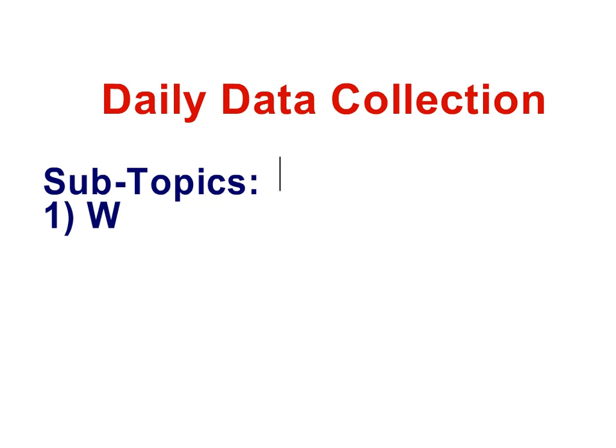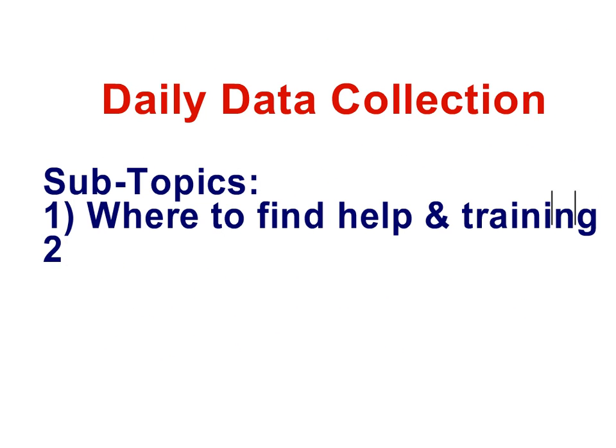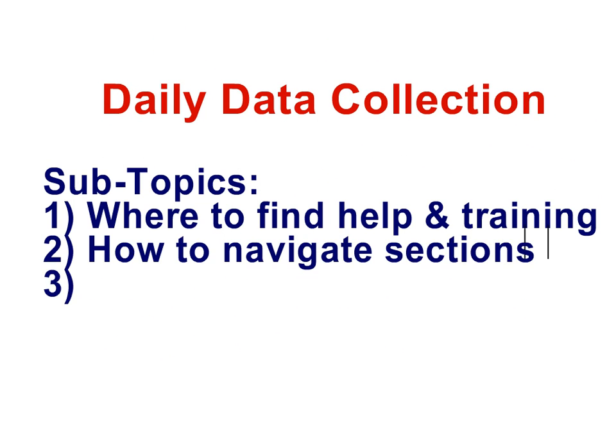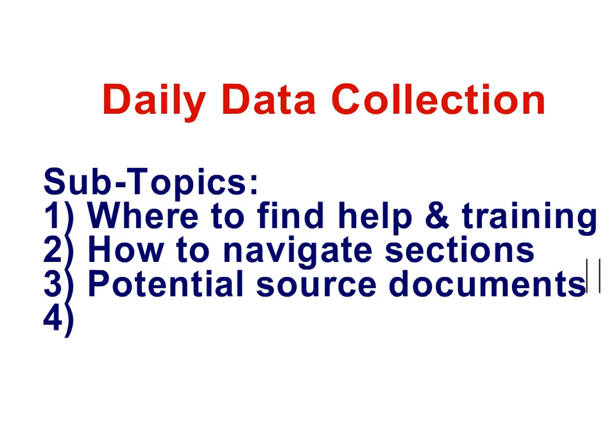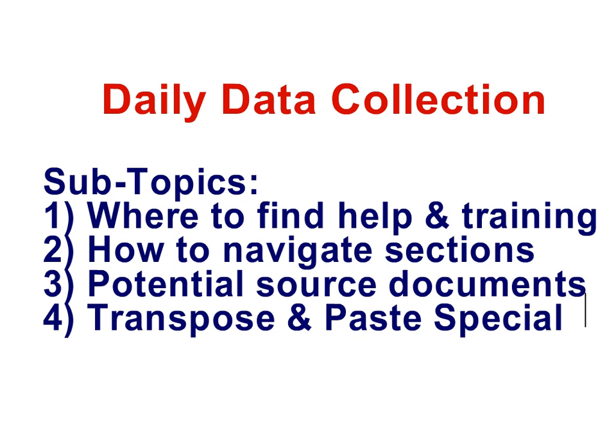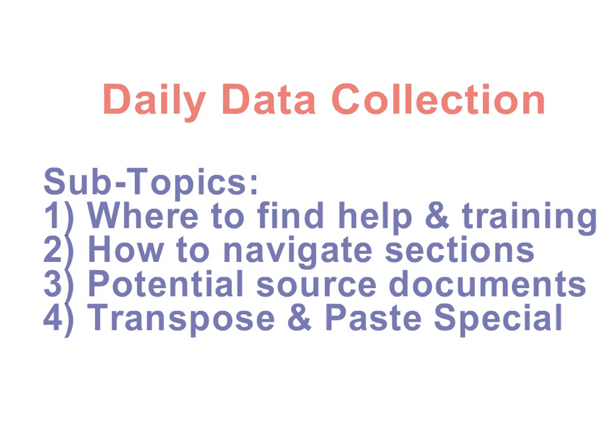So on a daily or perhaps weekly basis, you're going to collect data from potentially multiple different data sources and put that data into this well-organized system to archive and analyze that data. And these are the subtopics that will teach you how to do that.